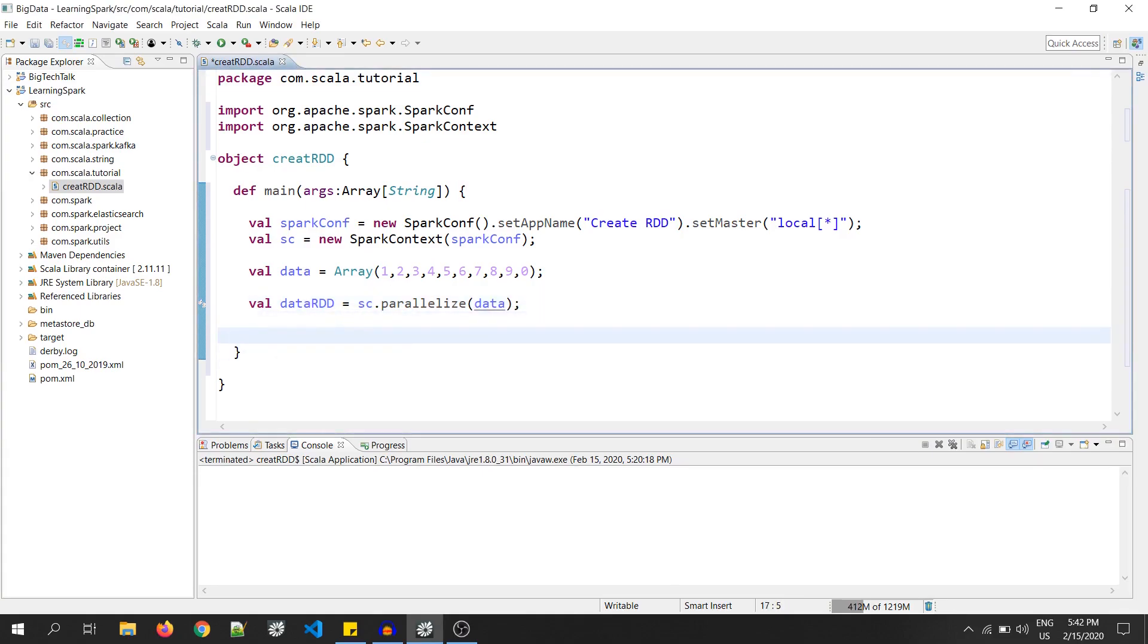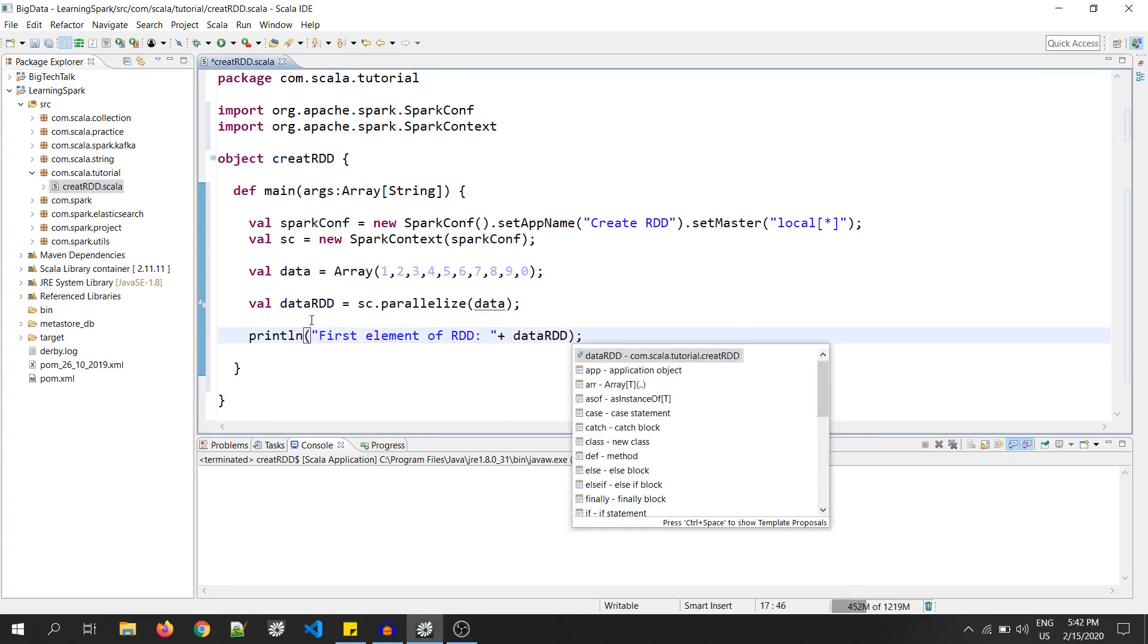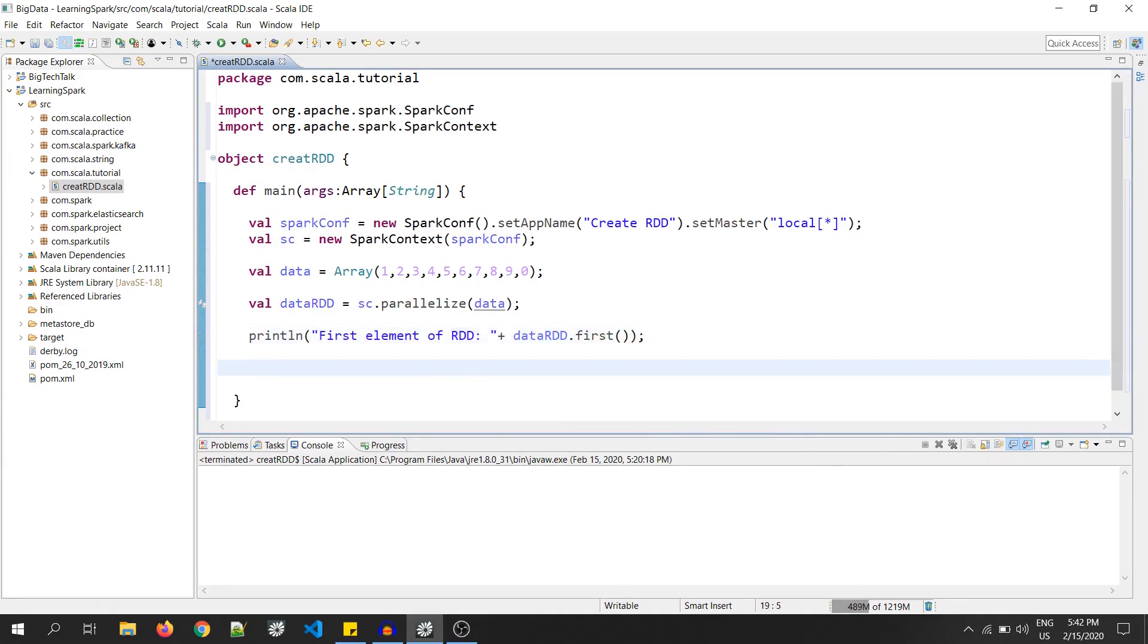Now, let's fire a few functions on this RDD. So, let's say I want first element of RDD. So, the function is dot first. I will write it as println and the first element of RDD, then dataRDD.first. Yeah, this will give me the first element of the RDD.